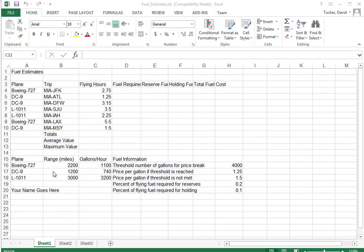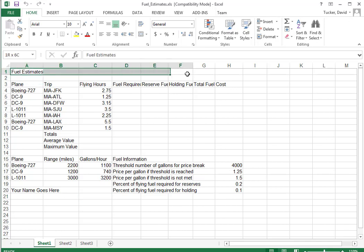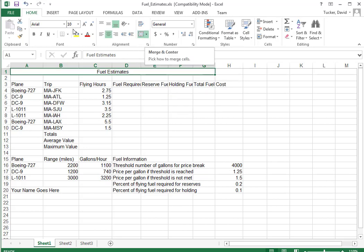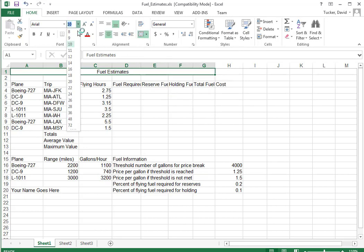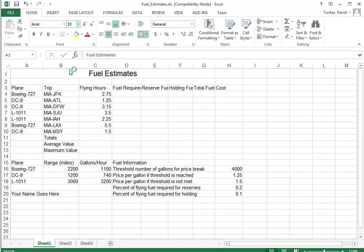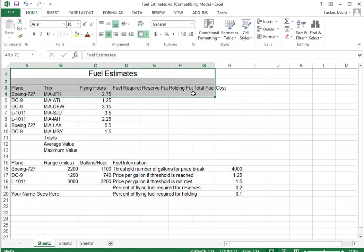Okay, I want to show you how to do the fuel estimates exercise. Basically, let me do some formatting first. I'm just simply going to merge and center and make that a little bit bigger, just like the other ones we did. I'm going to take these. Save.